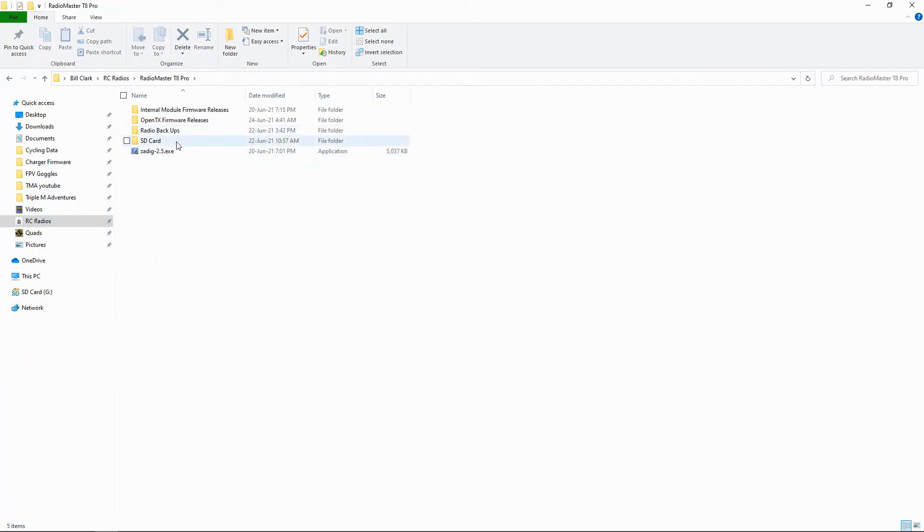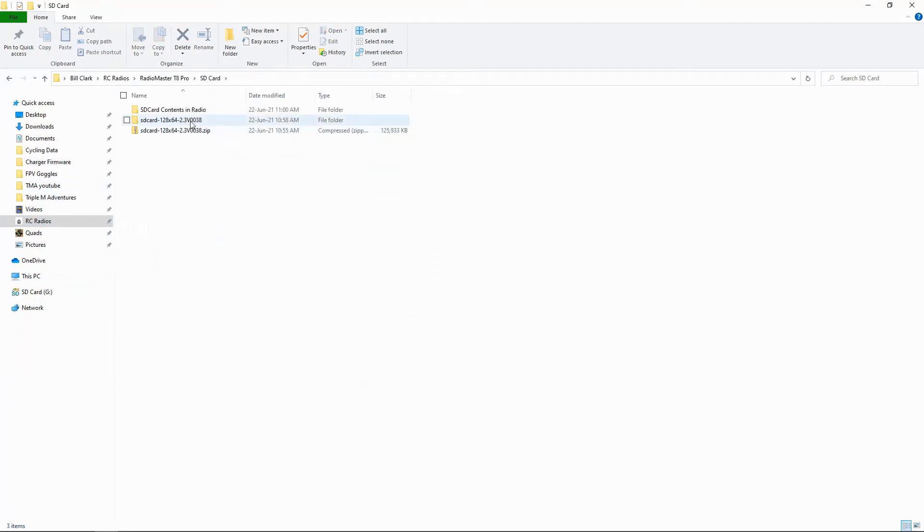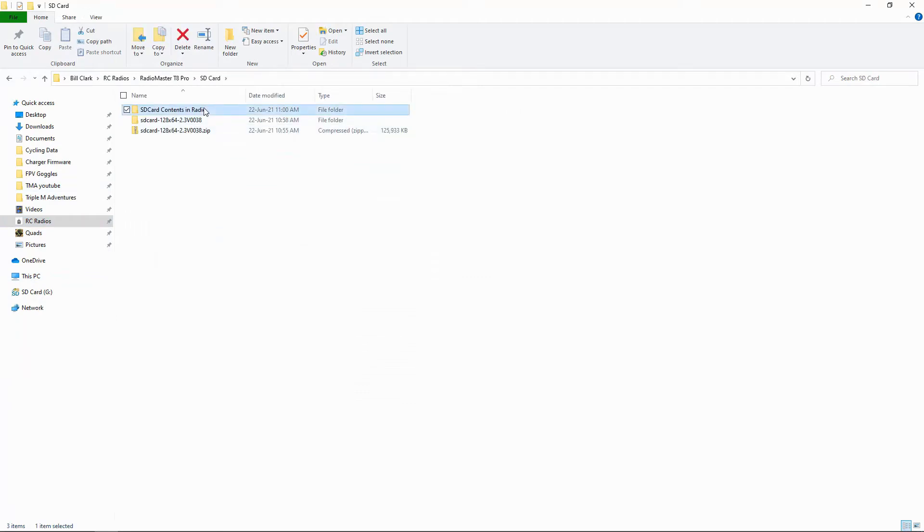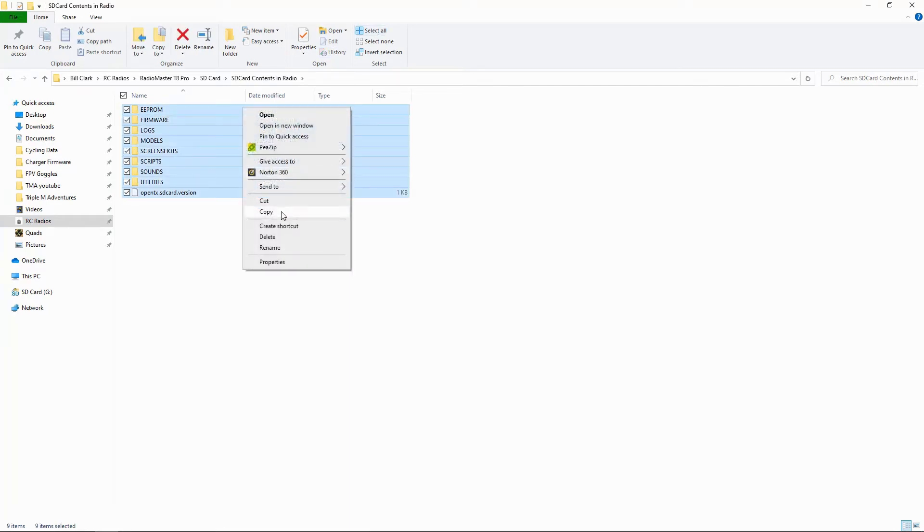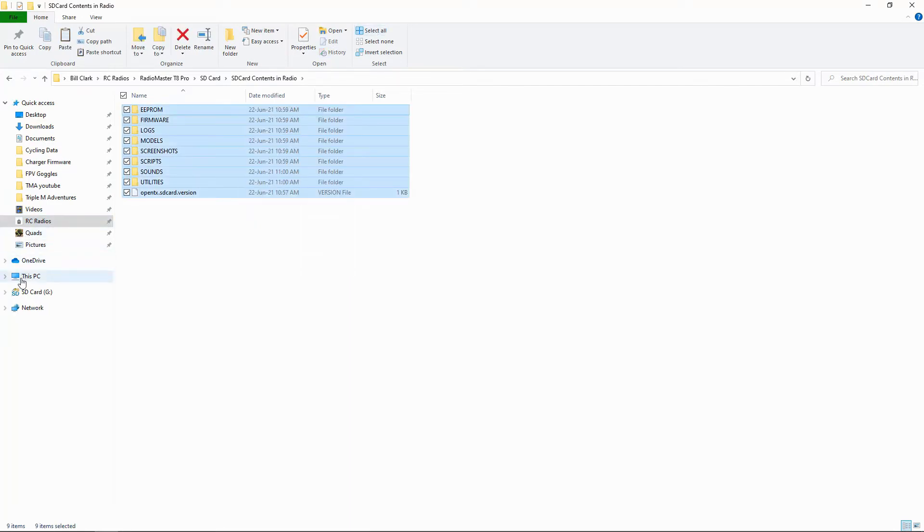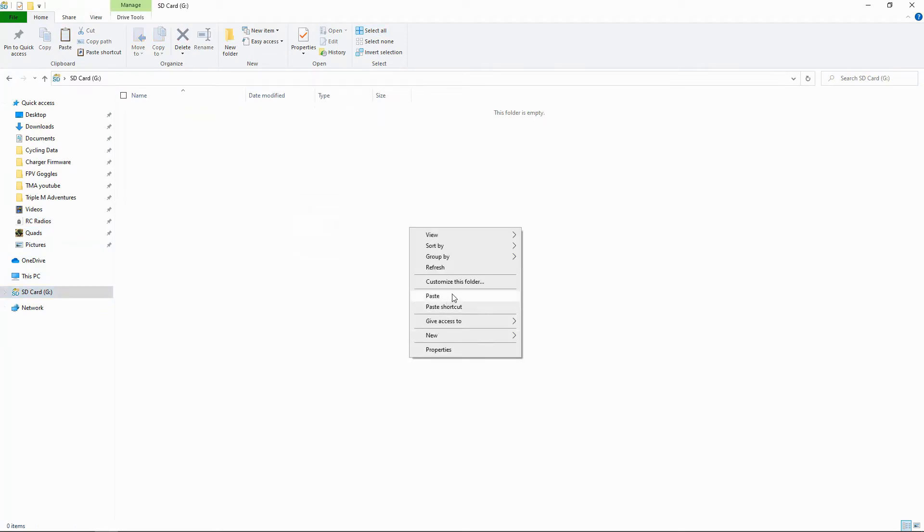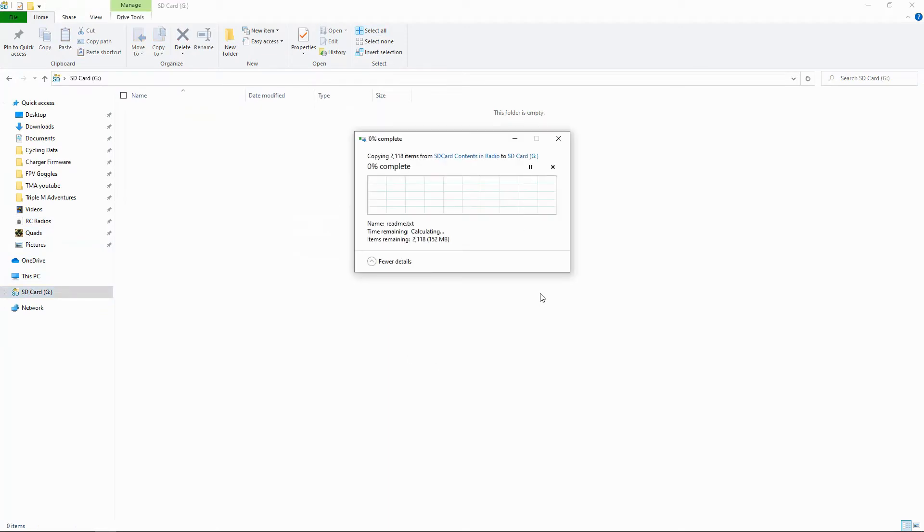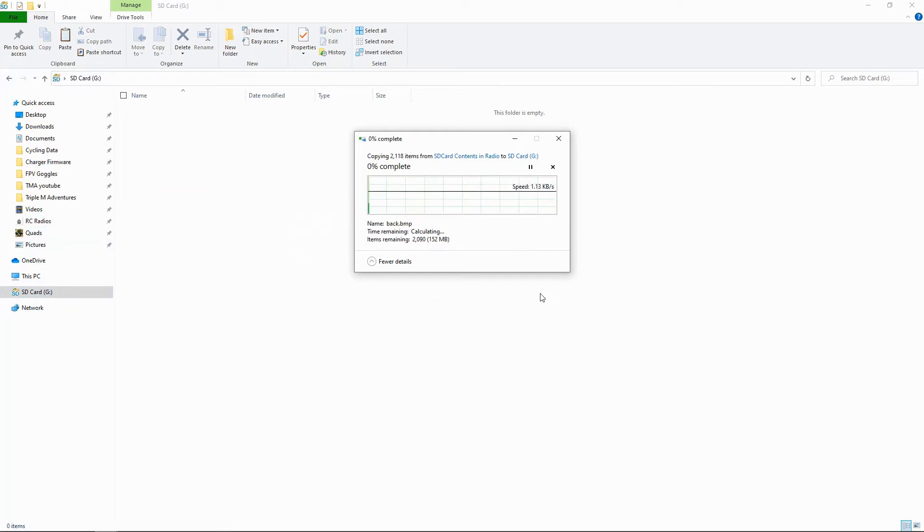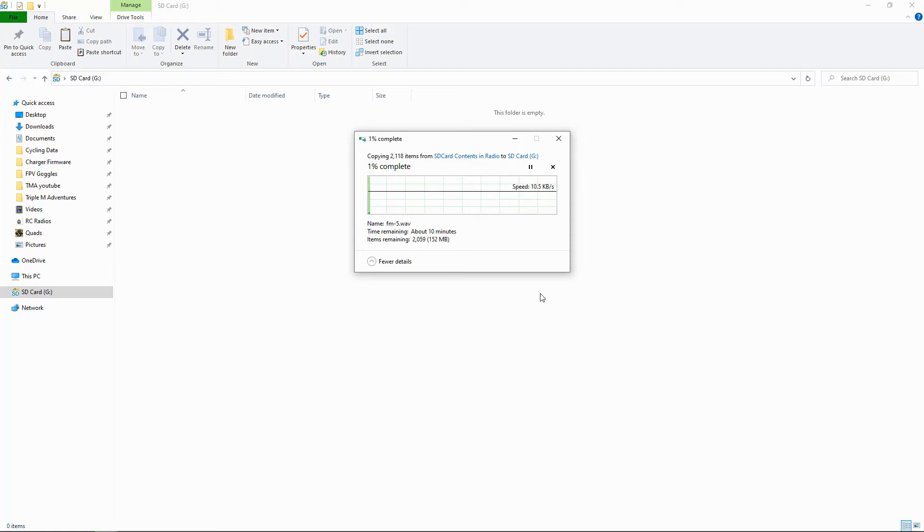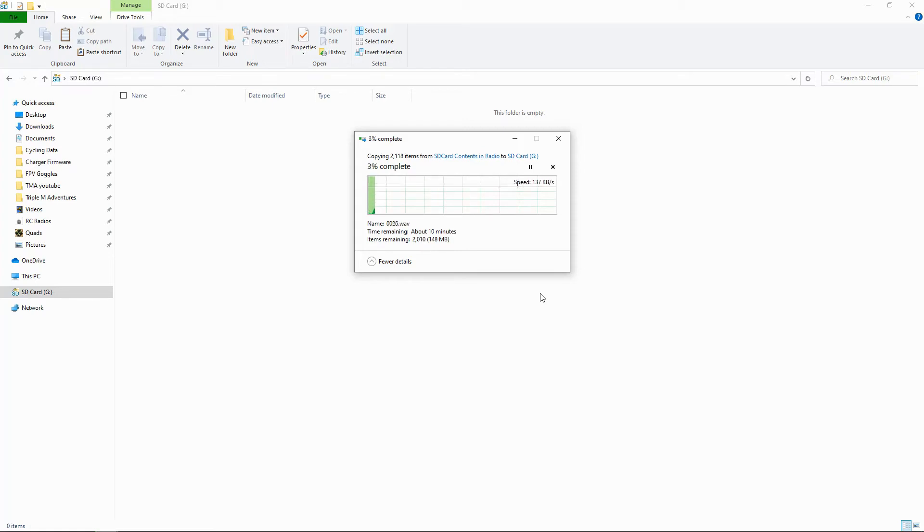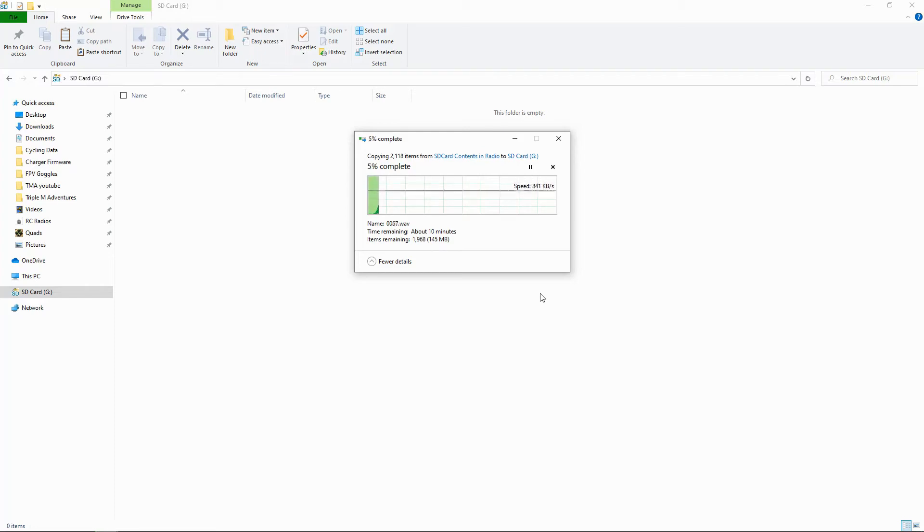Now we need to do is go back to our radios, go to the SD card contents, our current one, and then select all, right-click and copy, and put it into the SD card. Now this can be done by connecting your radio to the computer, but it is very, very slow. So it is worth taking the SD card out.